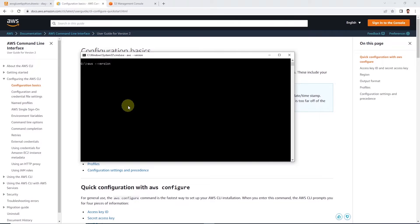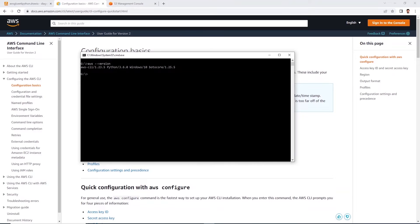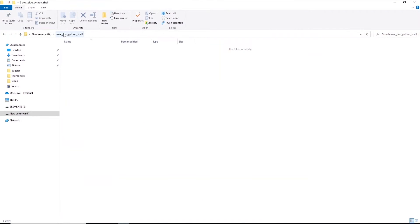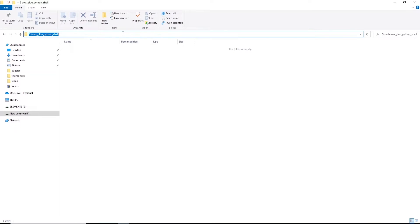If installed, this will return the AWS CLI version. For Python Shell, the first step is to generate a Python wheel package containing the required libraries. So let's open the terminal and create a brand new folder. I have named it as aws-glue-python-shell.